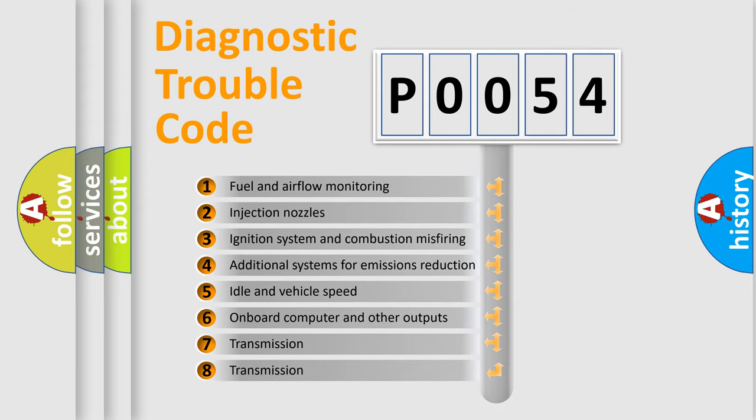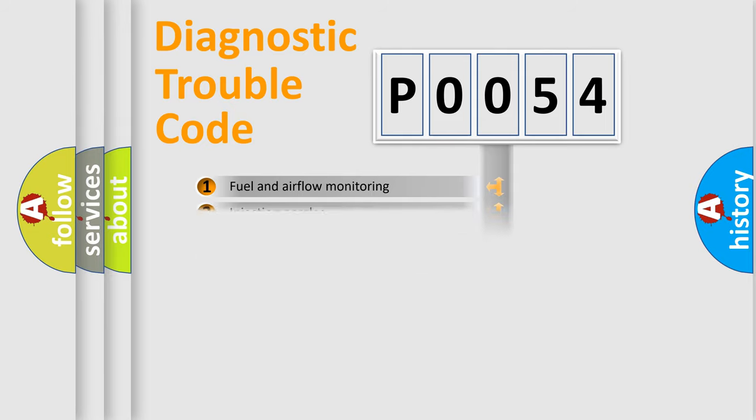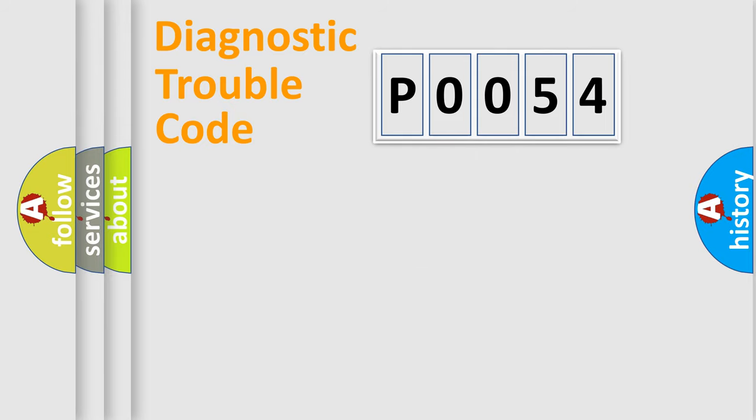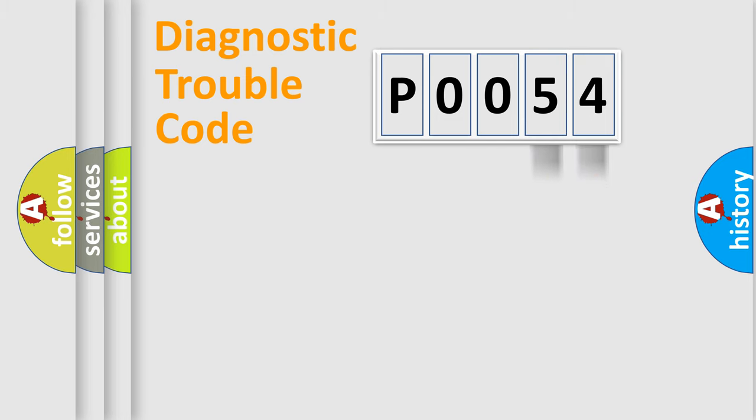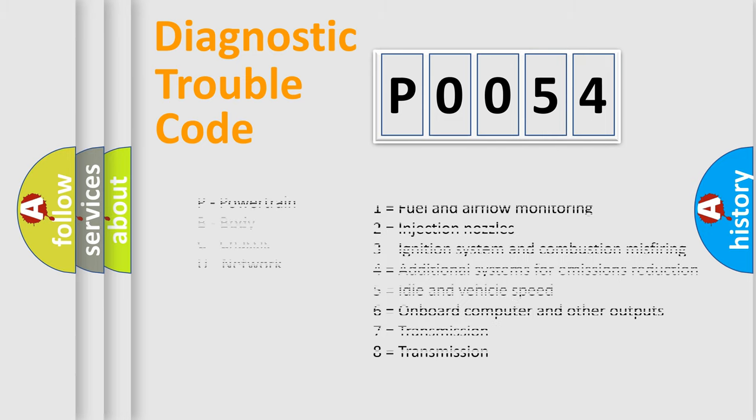The third character specifies a subset of errors. The distribution shown is valid only for the standardized DTC code. Only the last two characters define the specific fault of the group. Let's not forget that such a division is valid only if the second character code is expressed by the number zero.